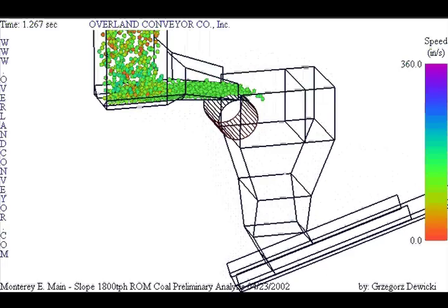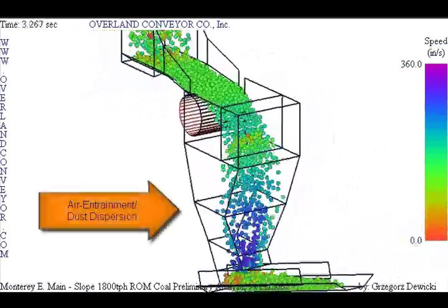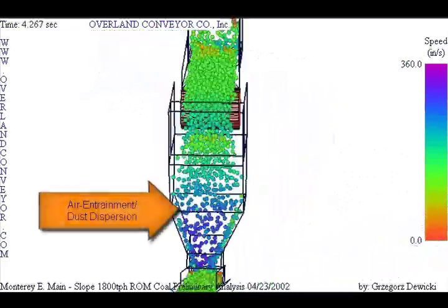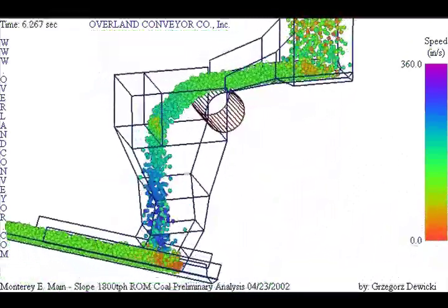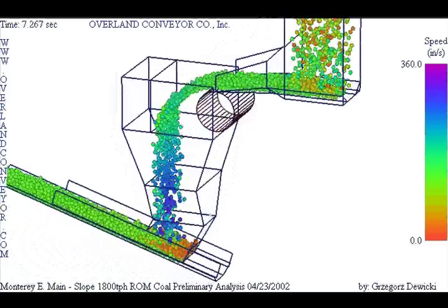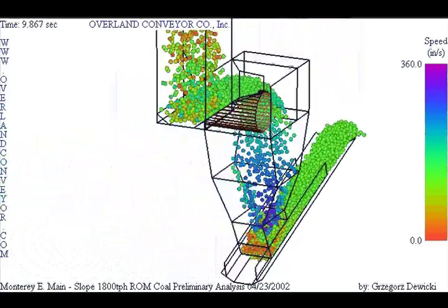One mechanism of dust dispersion is to bring air into the flow in the gaps between particles. When the particle flow becomes compact later, the air is expelled, and with it comes dust.